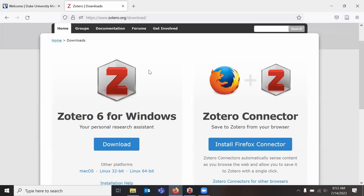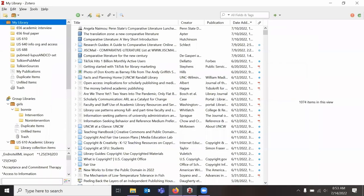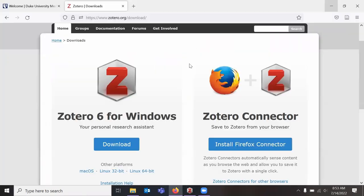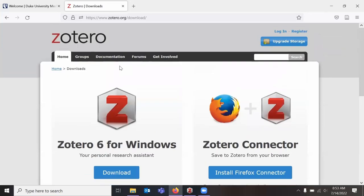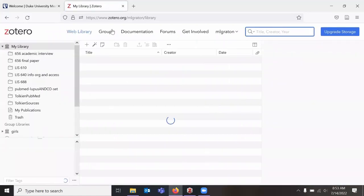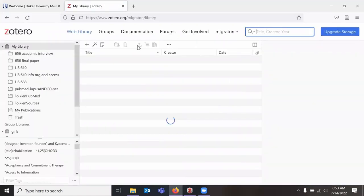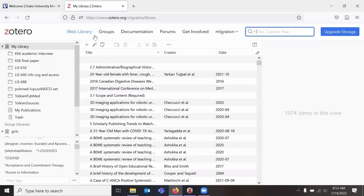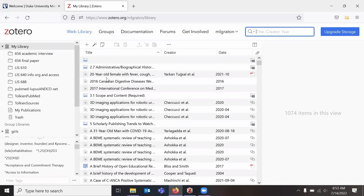You can also use Zotero online. You don't have to use the desktop app. If you would like to, you just log in using the account you just created and it takes you to your web library. So if you're using a library computer or you've got a loaner laptop because yours is broken, you will still have access to your Zotero library and all of your resources.